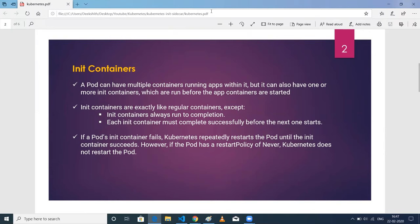Init containers basically always run to completion. That means when you execute a deployment file with an init container, it should be successful. If it is not successful, it will try to restart again and again. Let's say you have multiple init containers — say you have three init containers. The first one, if it executes successfully, then it will go to the next init container.